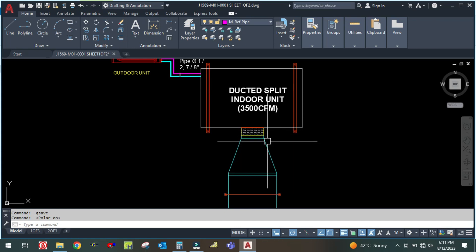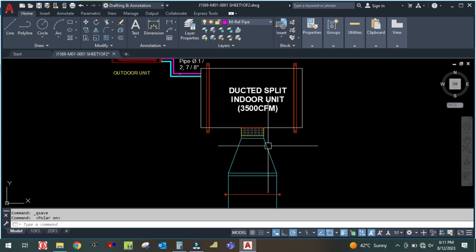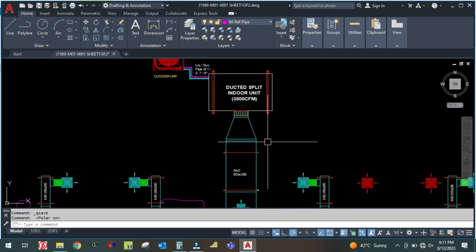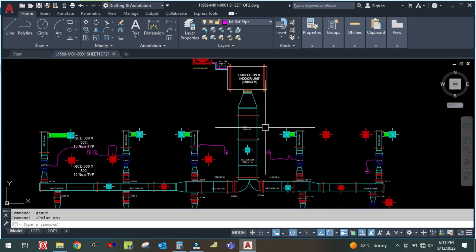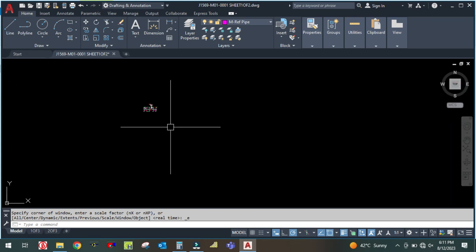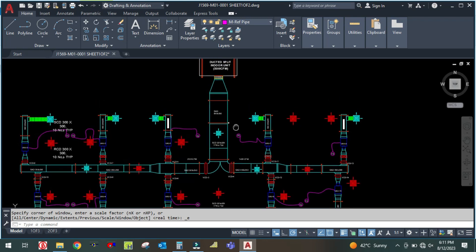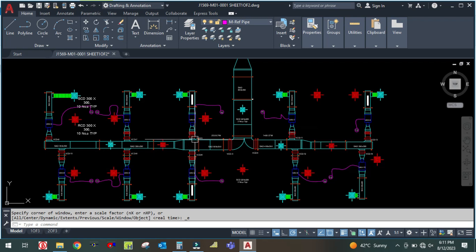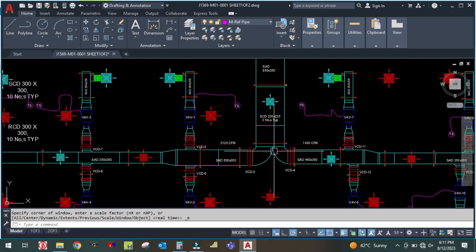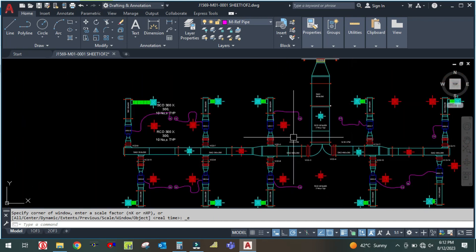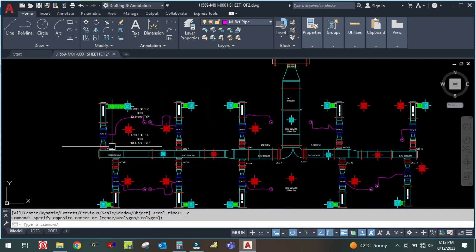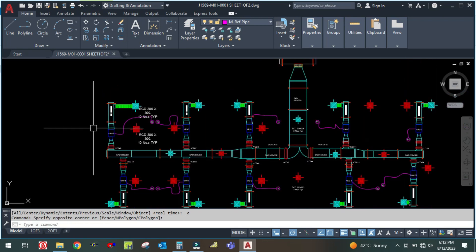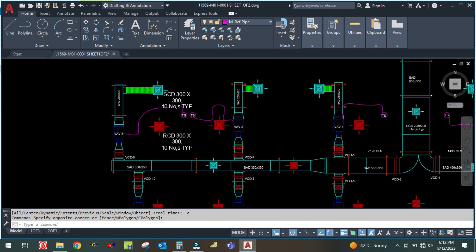Each branch is serving individual rooms — this design is for 10 rooms. In each branch there are VAVs, and the VAVs are connected with thermostats, so the temperature can be controlled individually in each room. The thermostat controls the VAV. Each VAV contains an actuator, and this actuator is controlled by the thermostat. Whenever there is a demand in the room, the thermostat sends a signal to the actuator and it will open or close. TS stands for thermostat and VAV stands for variable air volume.